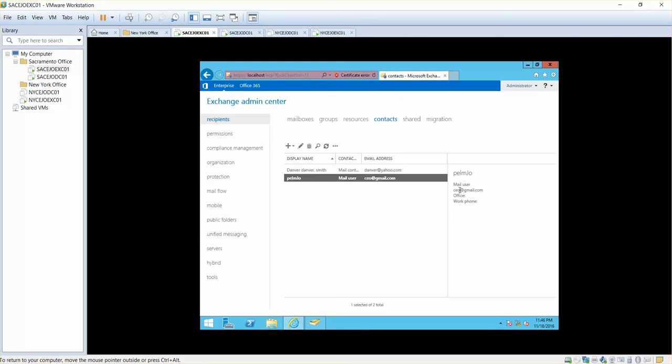Now, the mail user is CEO at gmail.com and this belongs to PLM Joe.